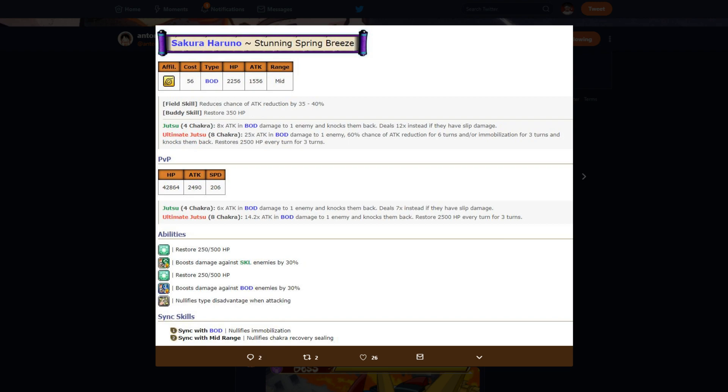So you don't need that, but you don't do more damage to body and skill, so giving you that is really good. Then our last one is negating type disadvantage, so now she's going to be doing the same damage to body and skill units, and she's going to still be doing increased to heart. That's just really really good for Sakura.